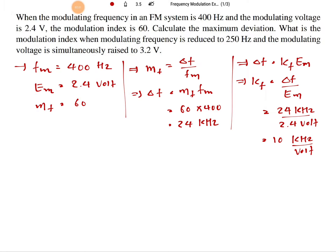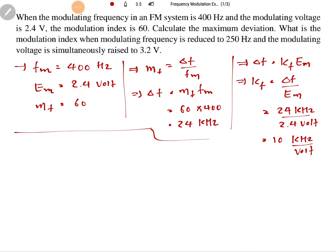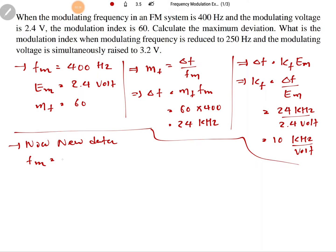Now the question asks: what is the modulation index when the modulating frequency is reduced to 250 hertz and the modulating voltage is simultaneously raised to 3.2 volts? So the new data is FM equals 250 hertz and EM equals 3.2 volts.